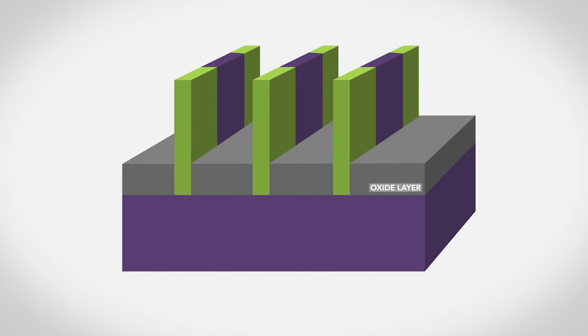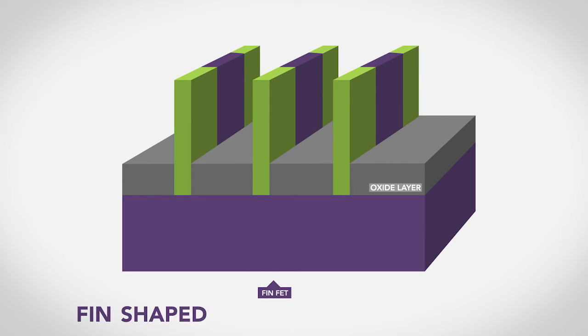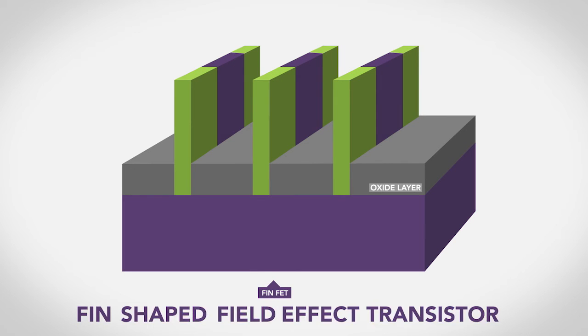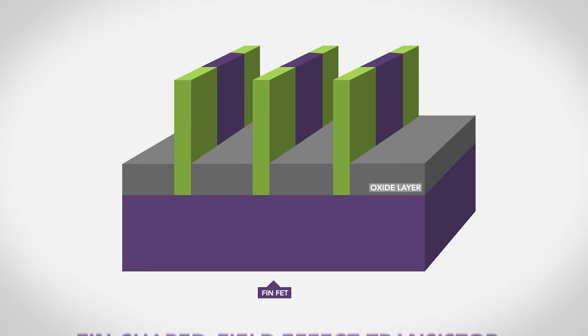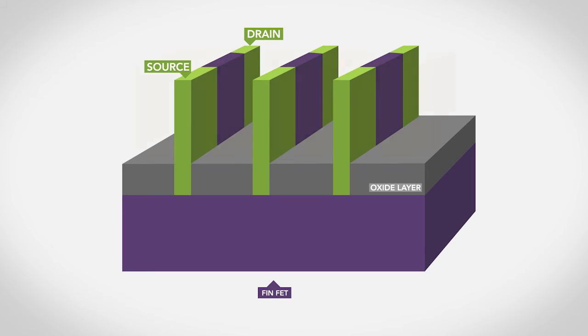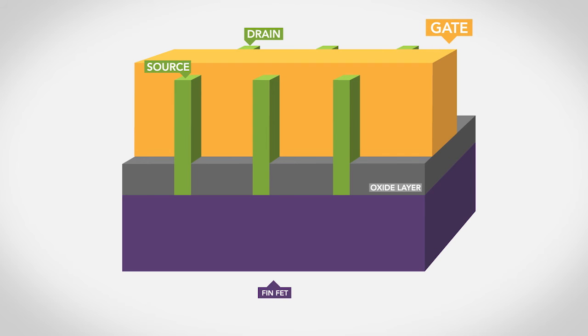One of the most recent transistor designs is called the fin-fet, or fin-shaped field-effect transistor. This kind of transistor places the source and the drain into a standing fin, and the gate electrode surrounds the channel for even more precise performance. The most recent fin-fet transistors are only 14 nanometers wide. That's a few dozen atoms across.